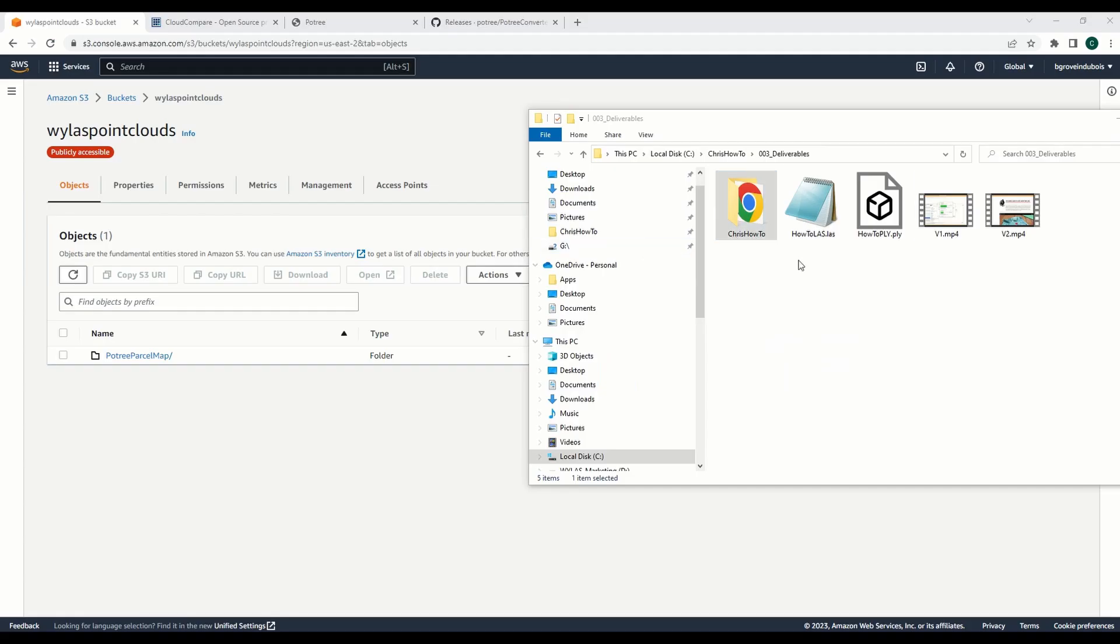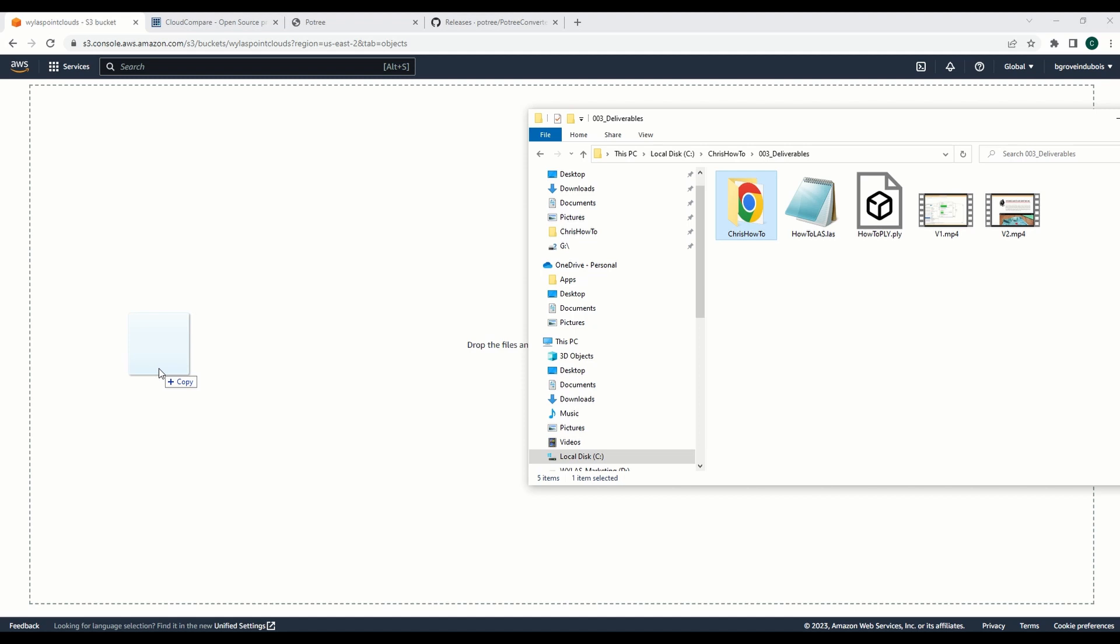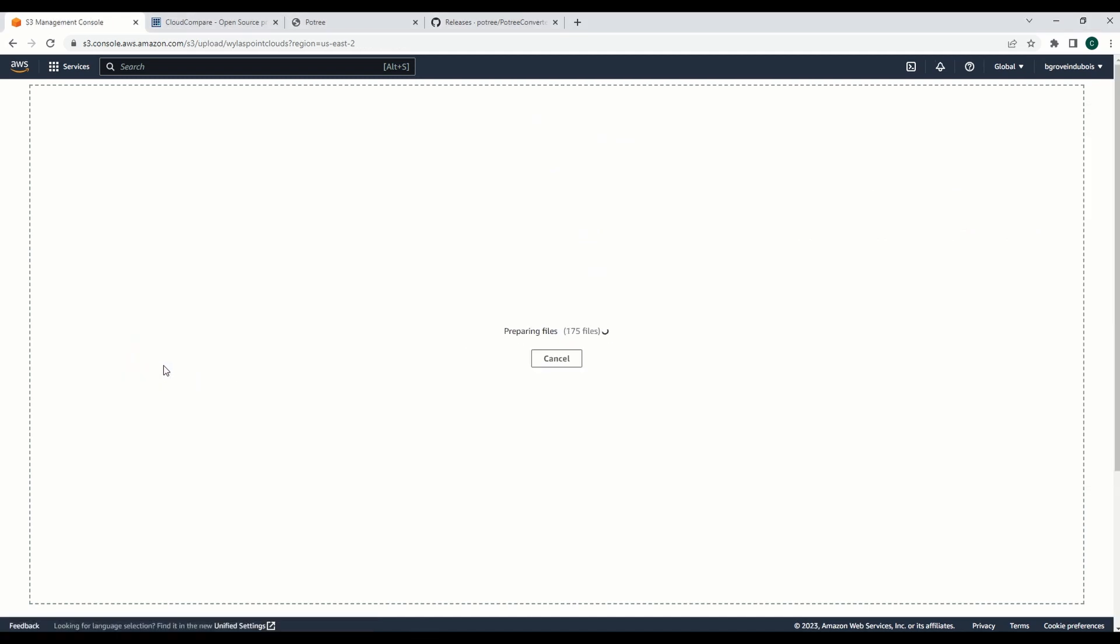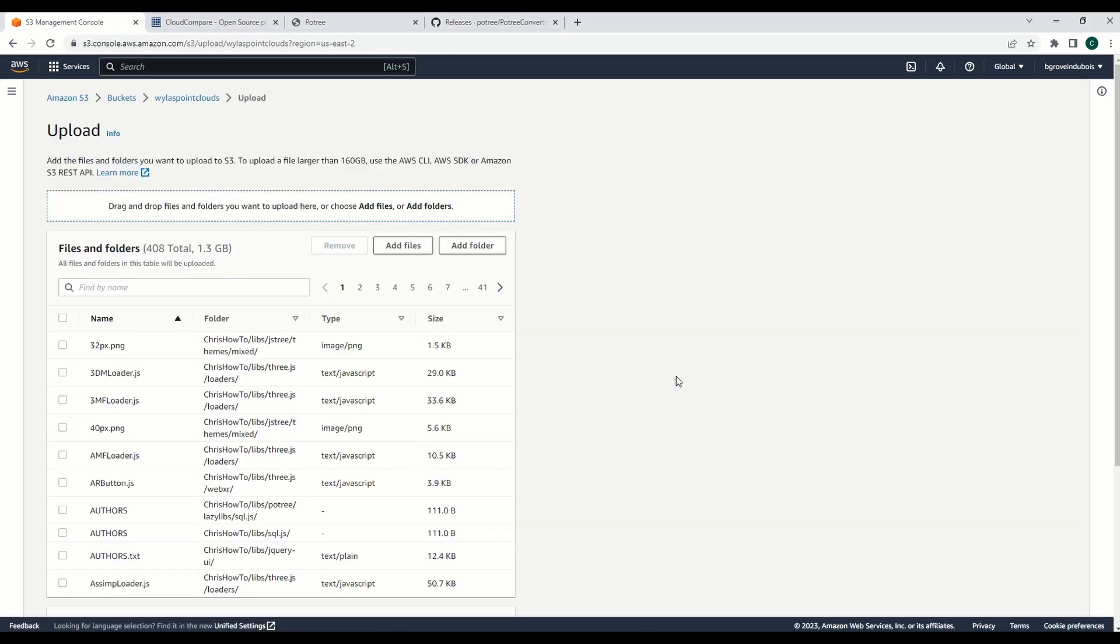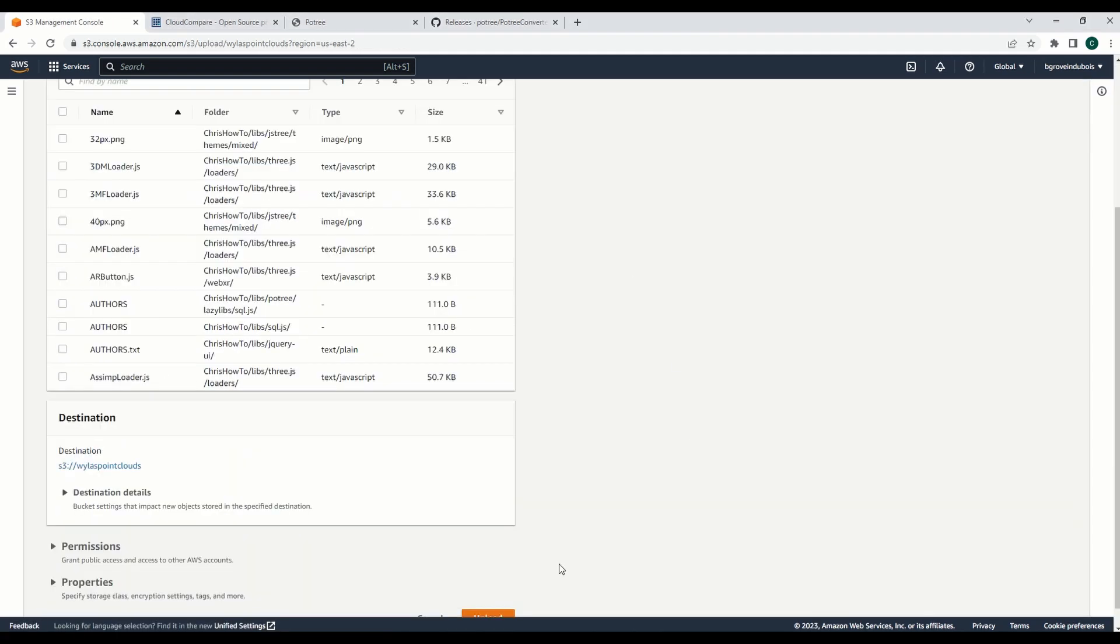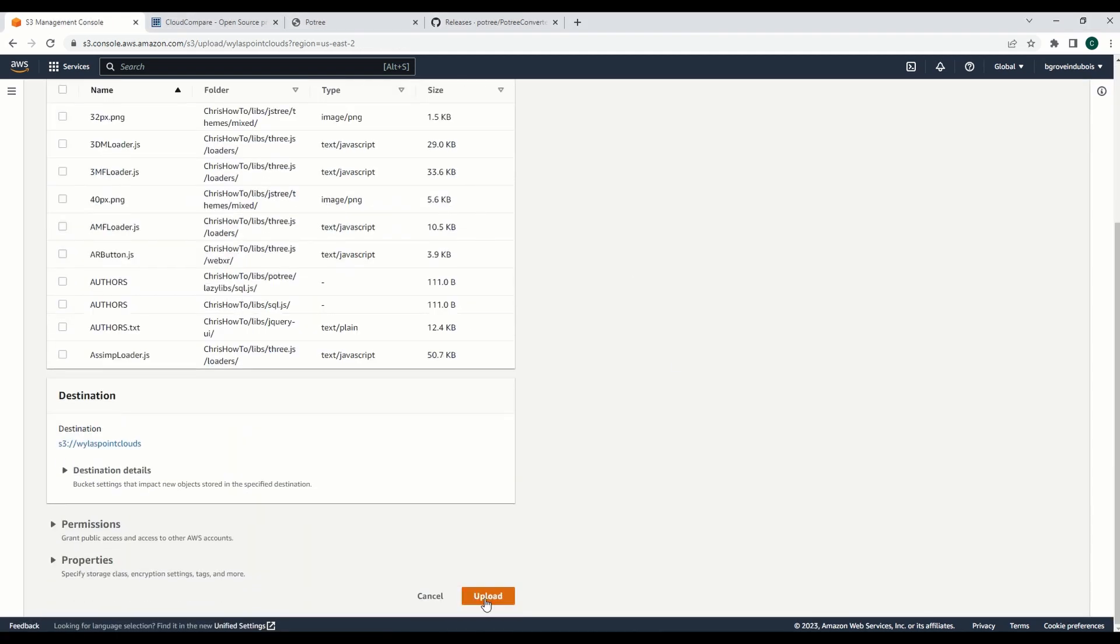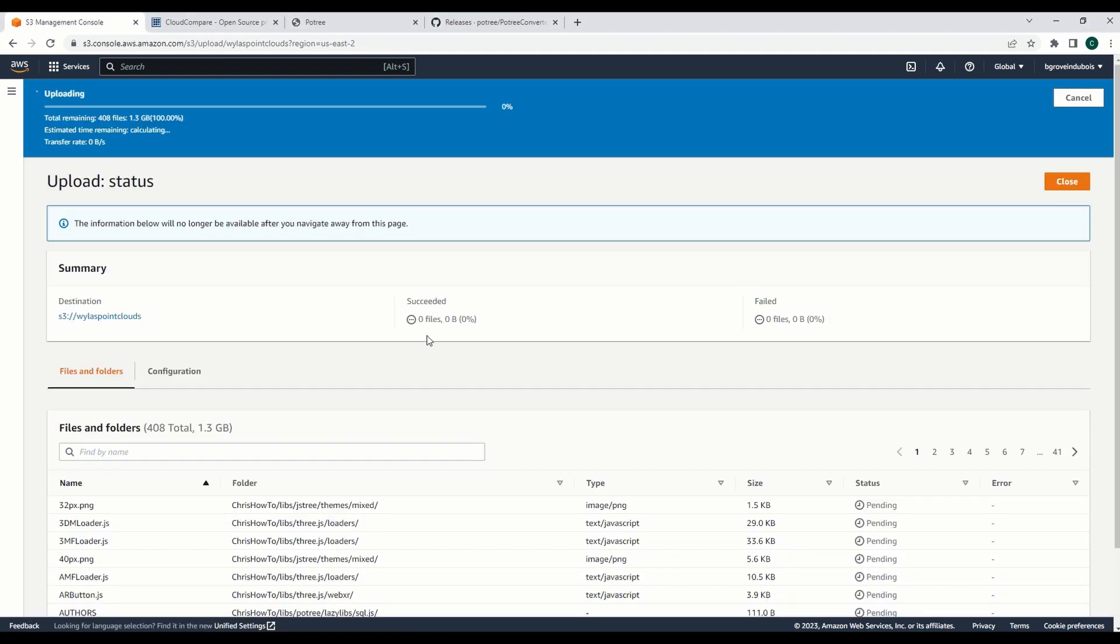So I've renamed my folder and then I'm just going to drag and drop it into my bucket that I have on S3 and go ahead and hit upload.